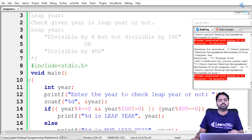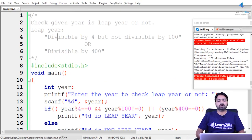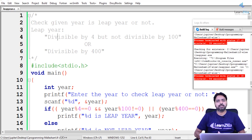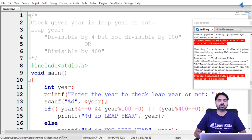In this program, we understood what a leap year is. In every leap year there are 366 days. The leap year formula is: divisible by 4 but not by 100, or divisible by 400. Thank you.